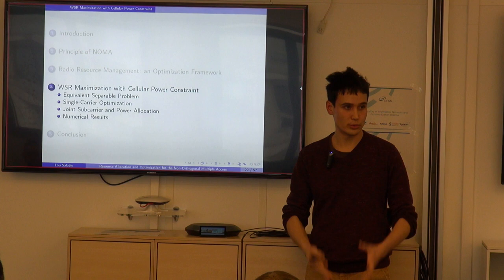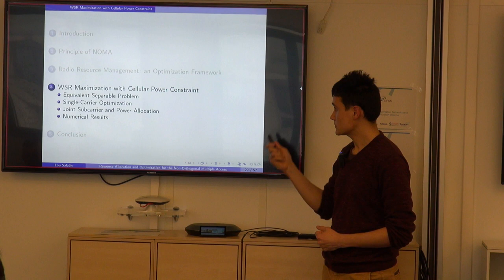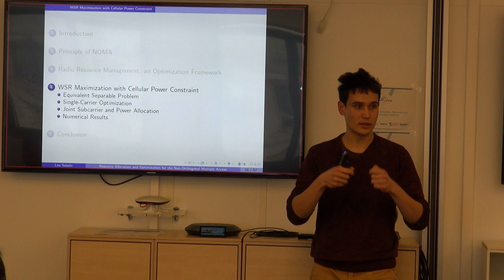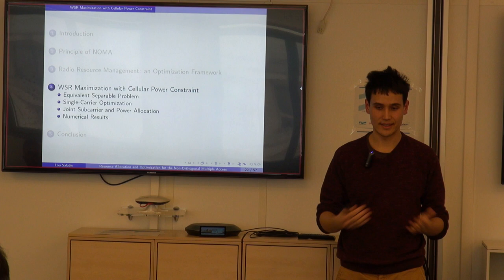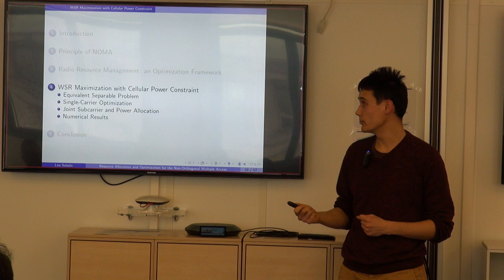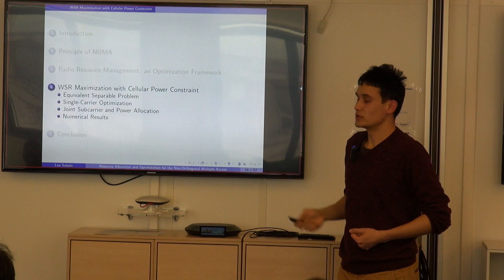The weighted sum rate maximization with cellular power constraint considers the downlink. Weighted sum rate is an interesting utility function because weights can be tuned to achieve different trade-offs between data rate performance and user fairness. In particular, the weights can be chosen by a scheduler to achieve proportional fairness over time. Our approach first transforms the problem to an equivalent separable form, then relaxes to single-carrier optimization, and finally solves the joint subcarrier and power allocation problem.